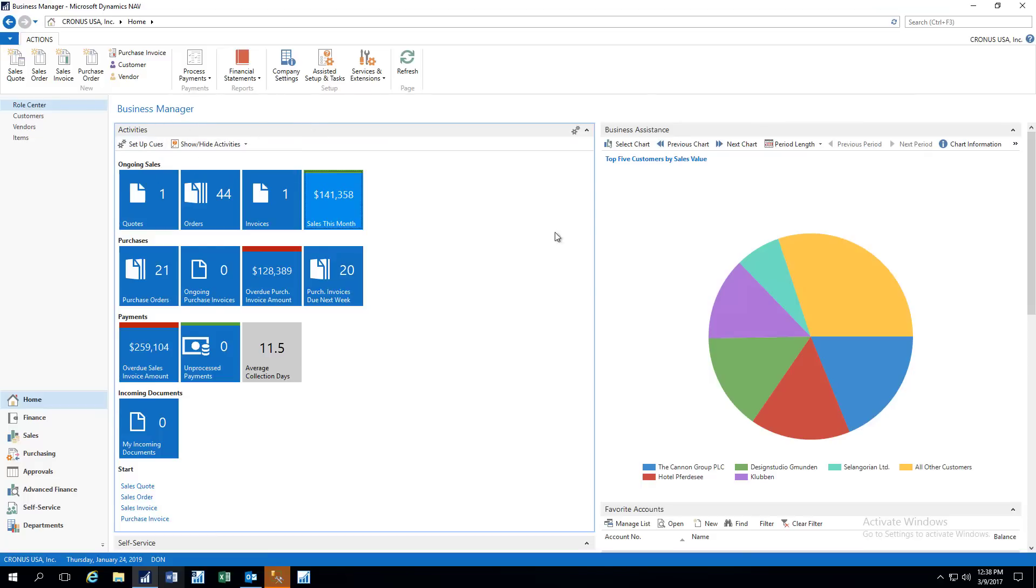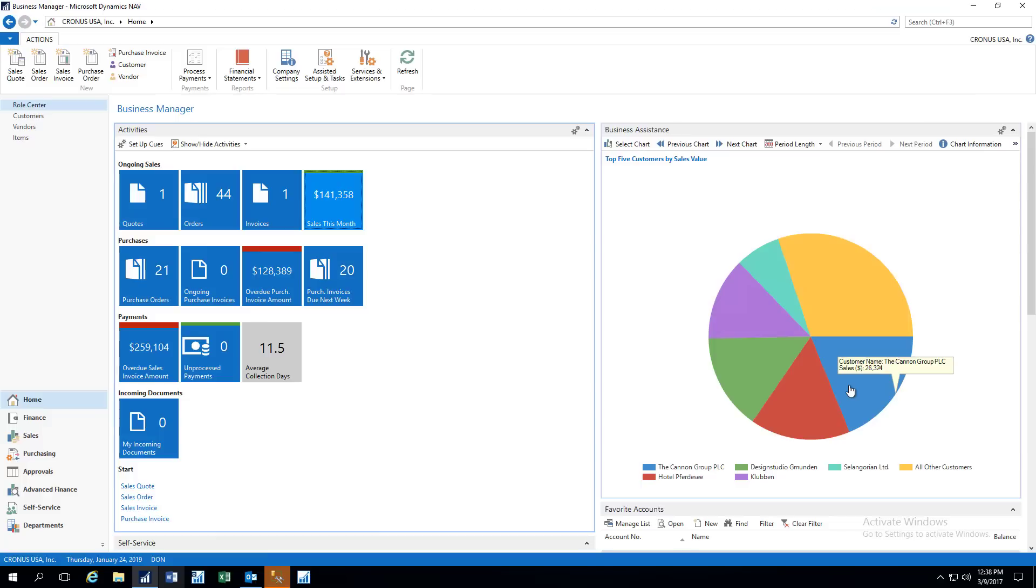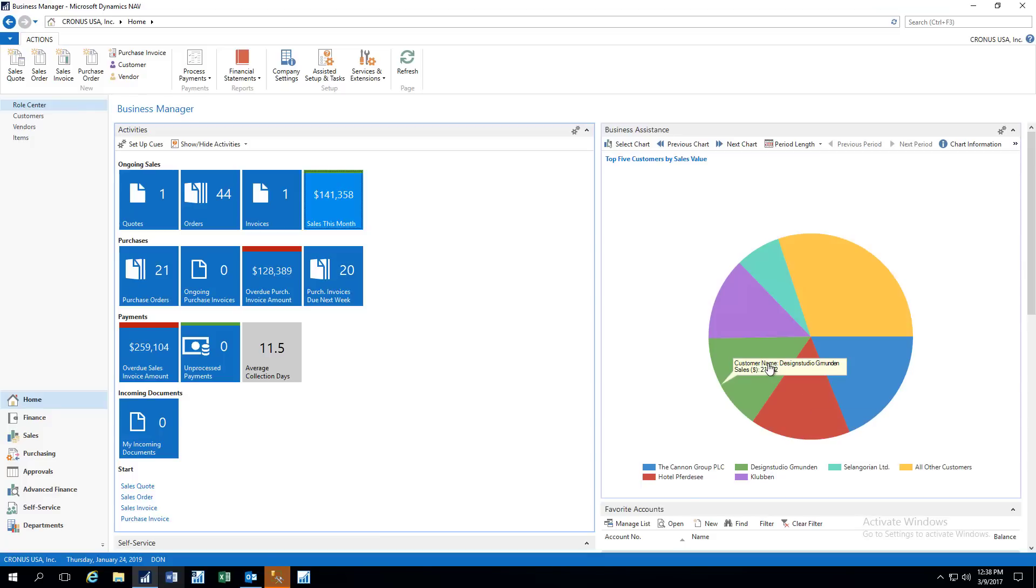Let's take a look next at the business assistance charts. So this first one is Top 5 Customers by Sales Volume. You can see a key to the chart at the bottom here. You can also hover your mouse over the different sections of the pie chart, and you will see the values change. So you can very quickly see the different sales we've got going on here.